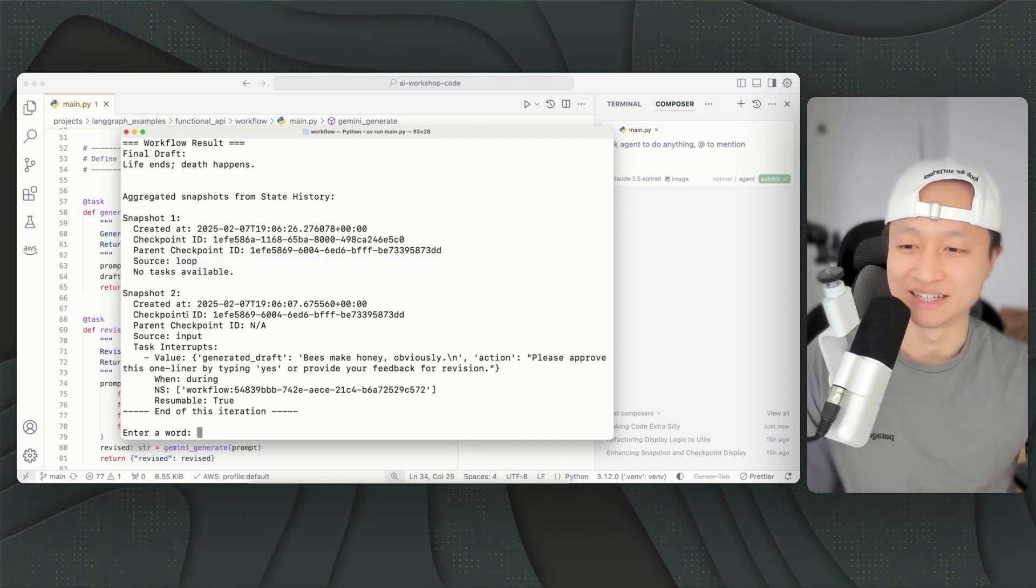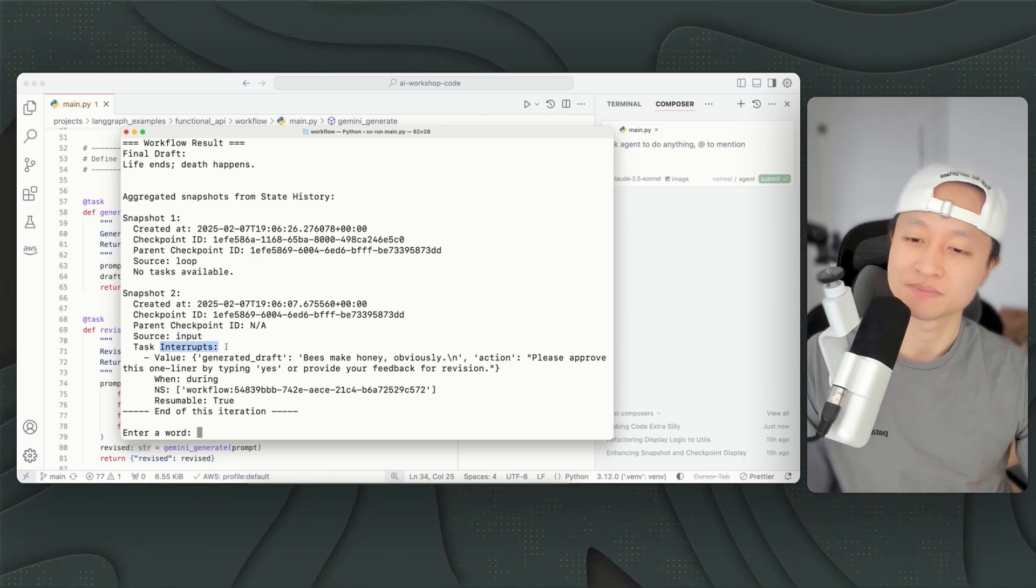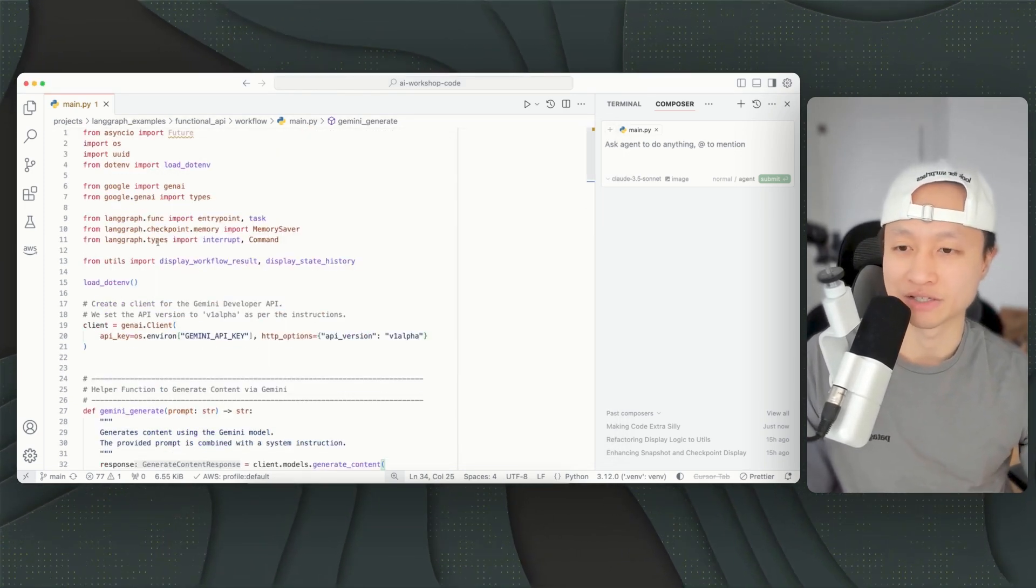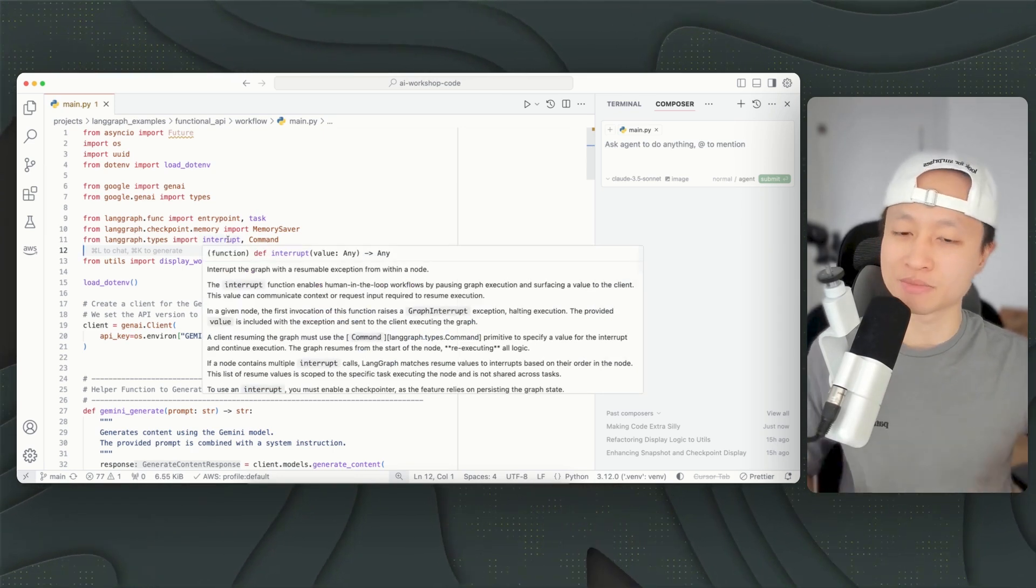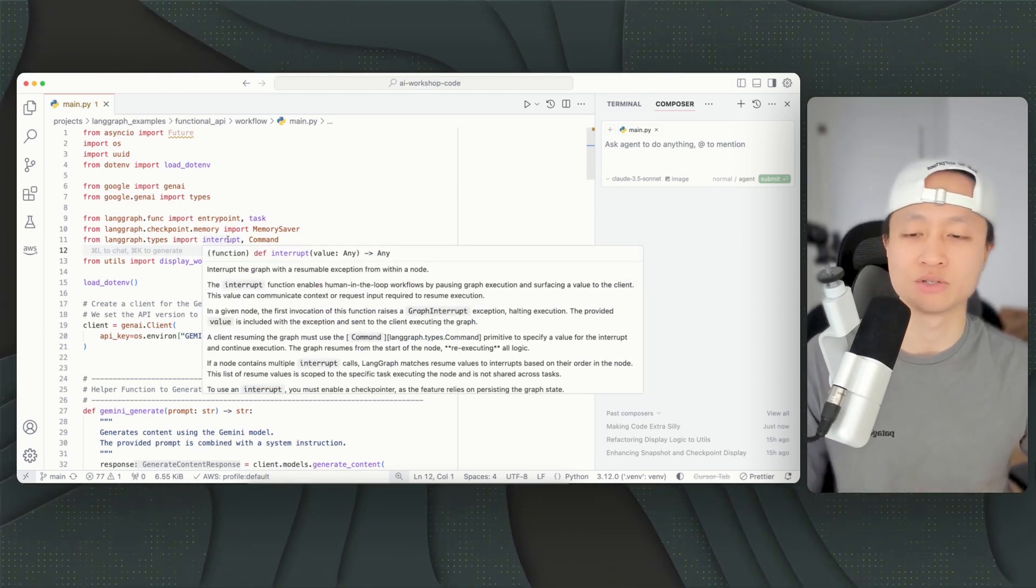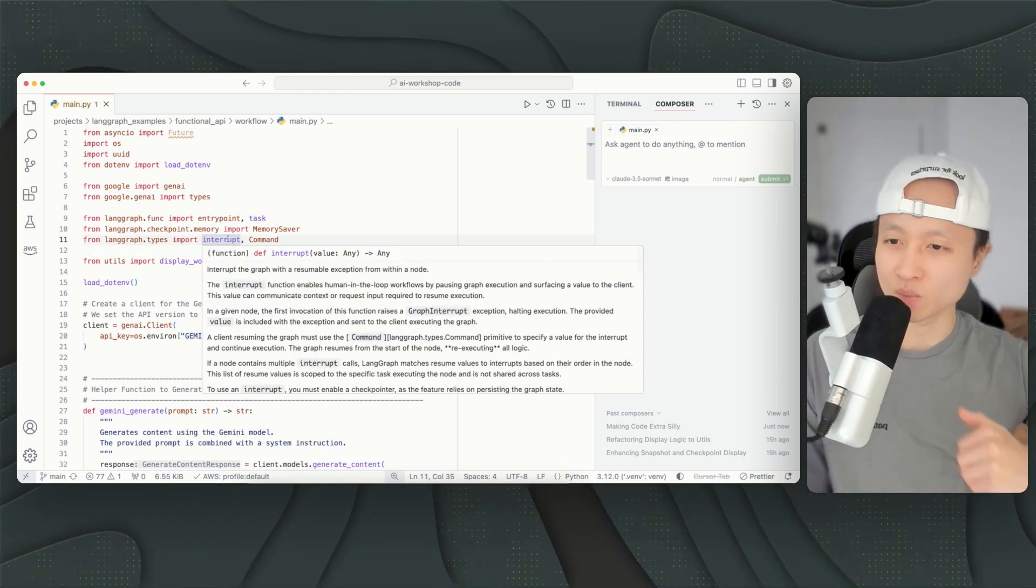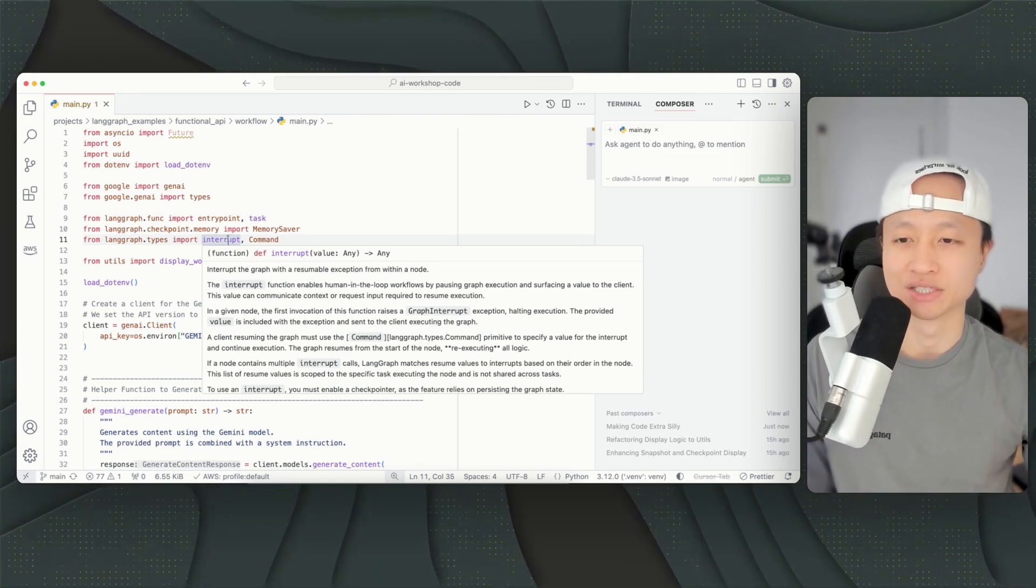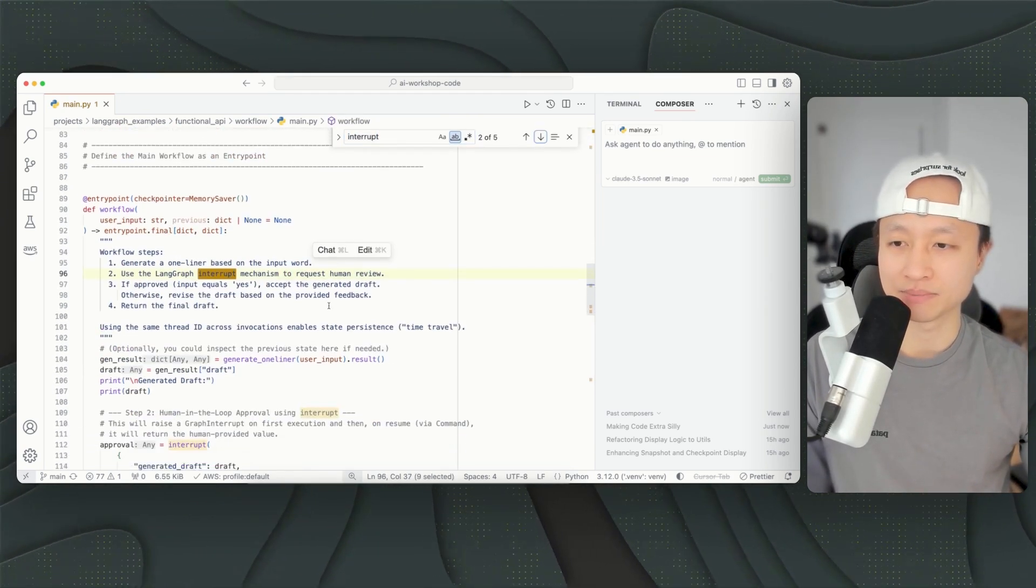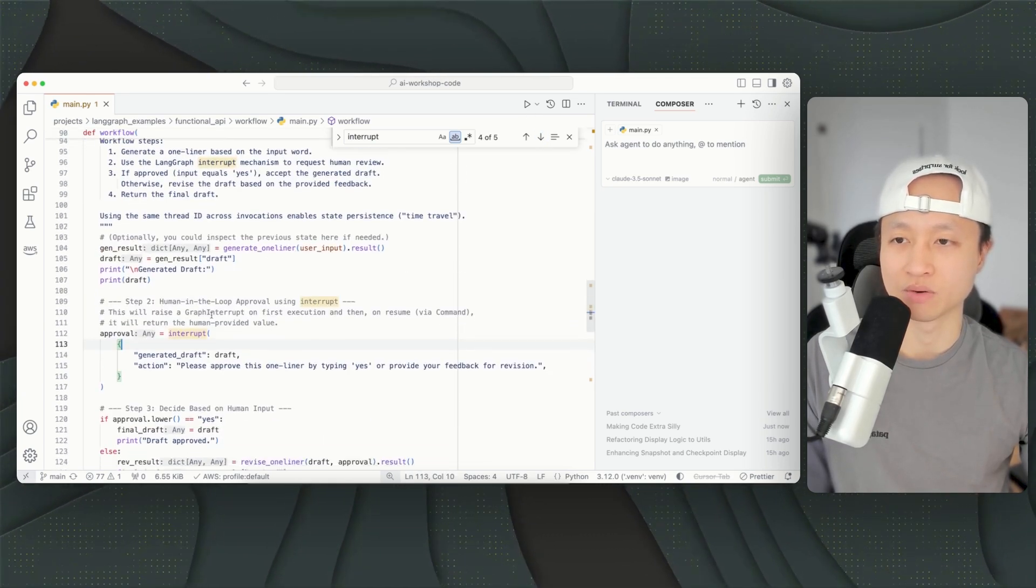And then snapshot number two is when it actually asks for my input from interrupt. So interrupt is a method from the LangGraph SDK. You can just import it like that. And the reason why we want to use interrupt instead of just stop the flow and ask for user's input is because it comes with metadata. Metadata about what task was it interrupted in, what is the action. So I'm going to show you what that's implemented. It's implemented in this task right here, this workflow right here.